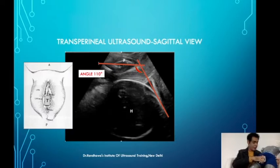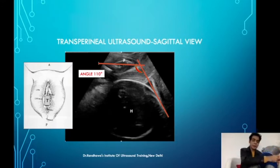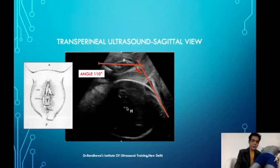Since the pubic symphysis is just beneath the superior part of the probe, it will be displayed on the monitor in the superior portion. As you know, this side is the superiormost and this is the inferiormost. So the pubic symphysis will start somewhere from the superior part and end here. The head will be posterior to the pubic symphysis — up is anterior and down is posterior — so posterior to the pubic symphysis you will see the head.